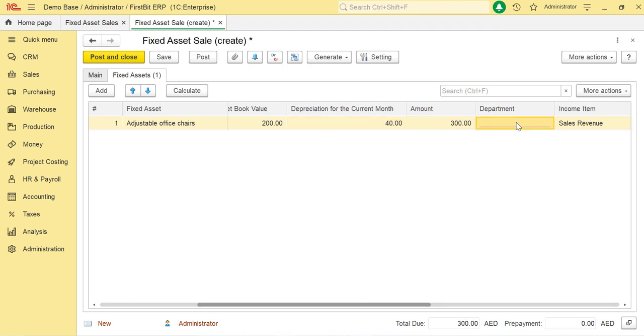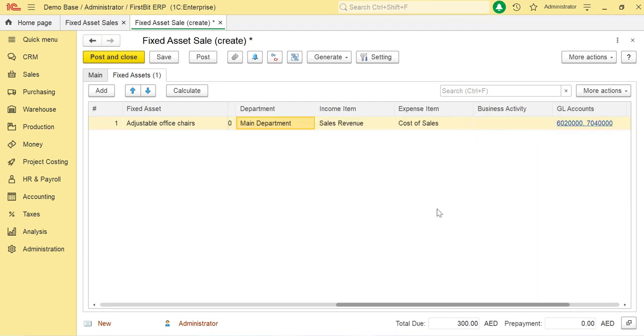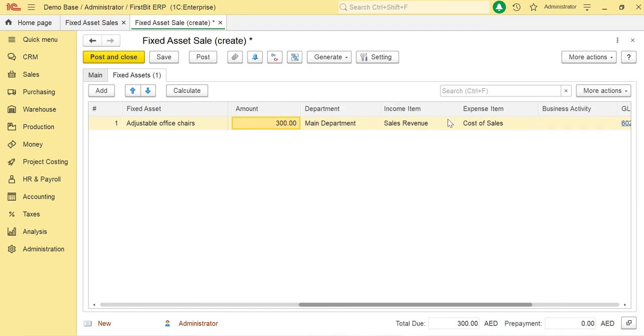In the Department column, you specify the department associated with this fixed asset. In the Expense Item column, you specify an expense item associated with the sale of fixed asset. In the Income Item column, you select an income item associated with the sale of fixed asset.